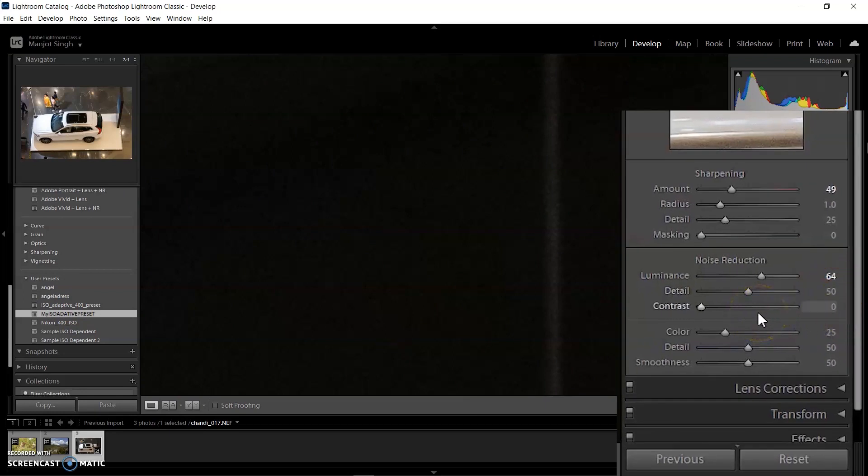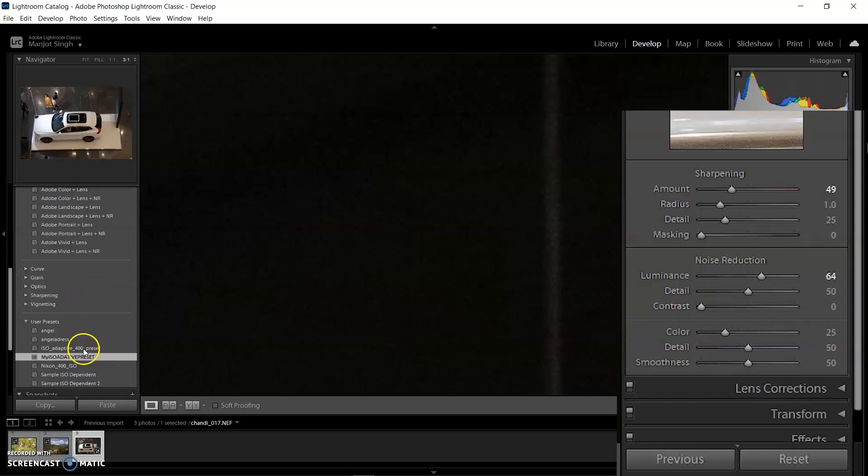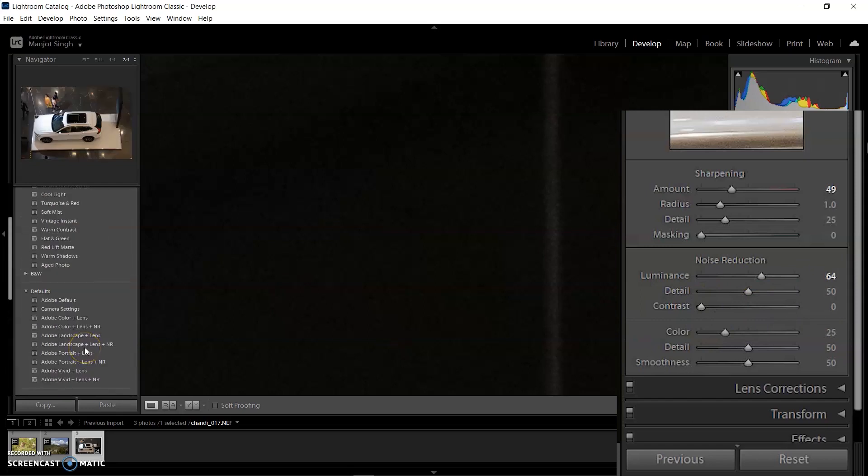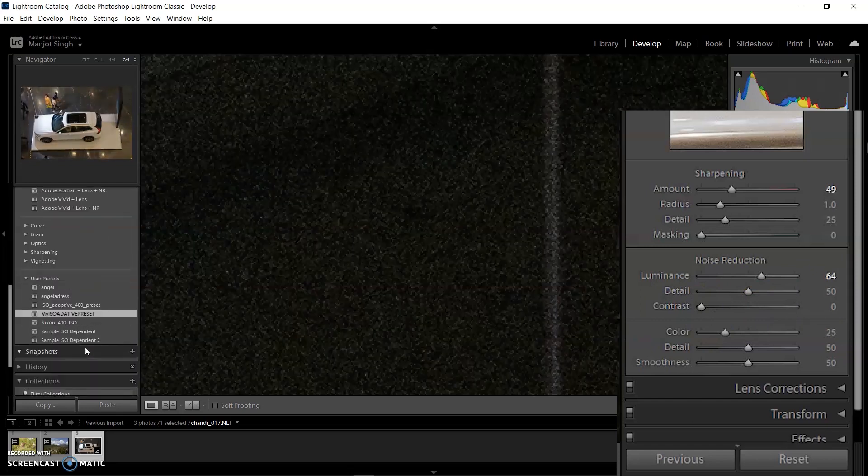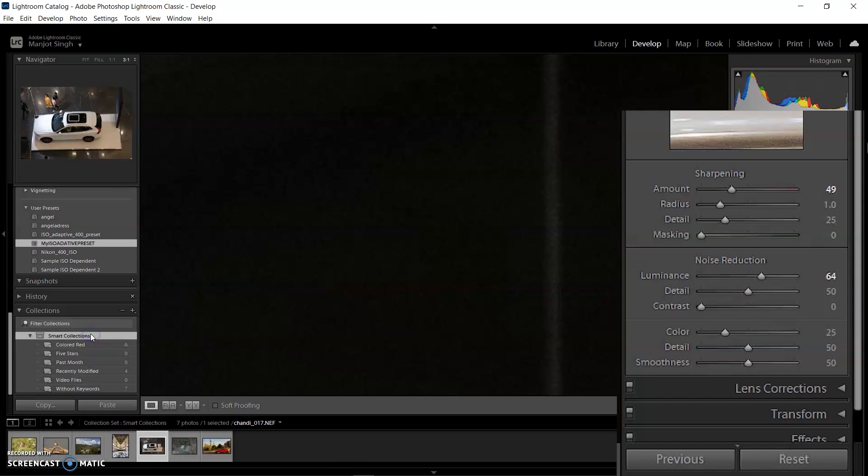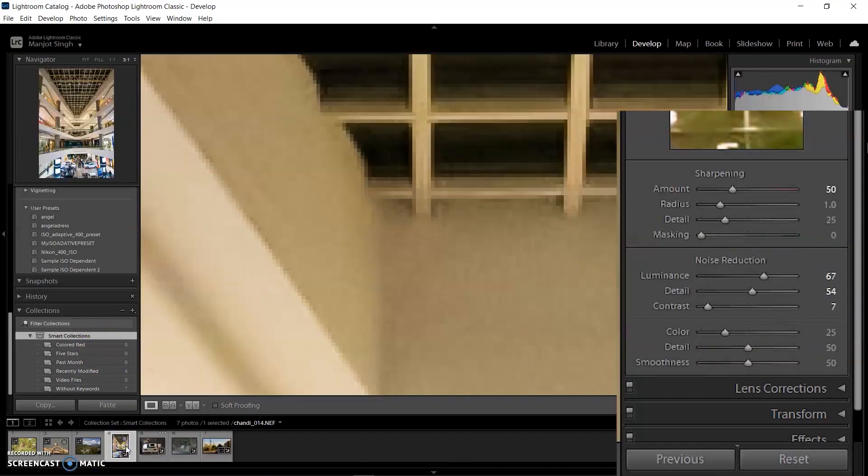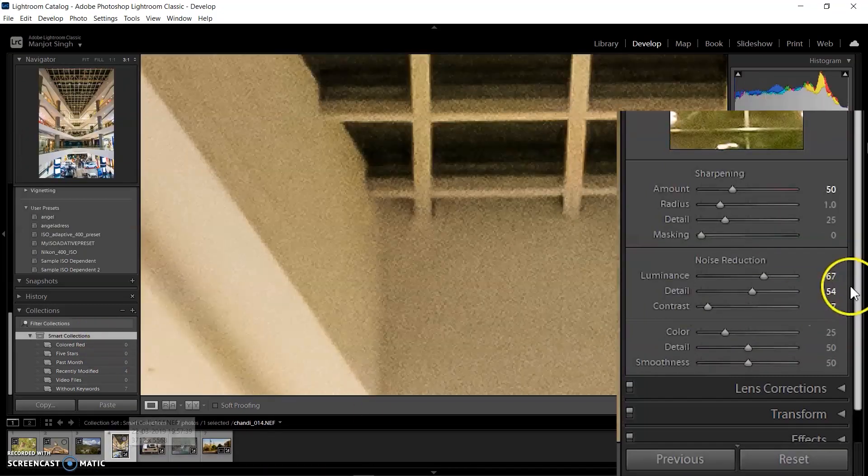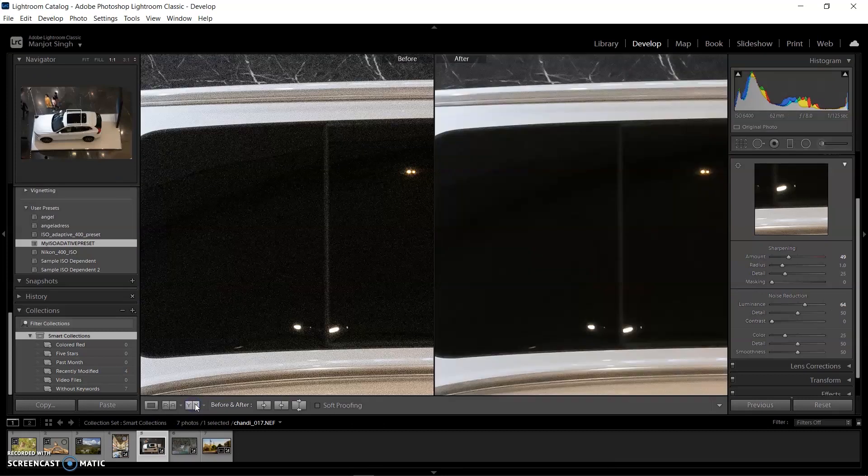See? With 8000 it was 67. With 6400 ISO, Lightroom automatically set the value to 64 because this image's ISO speed is less than 8000.